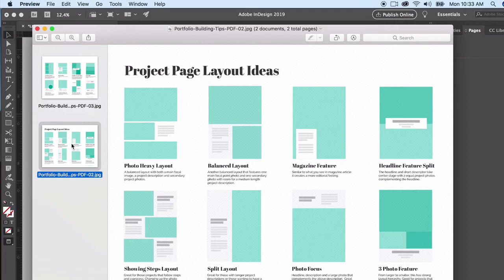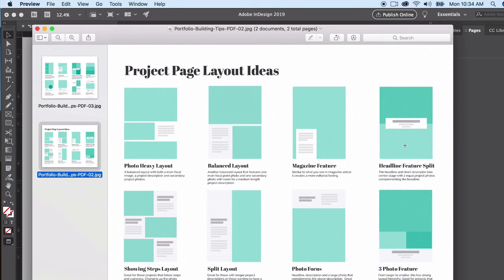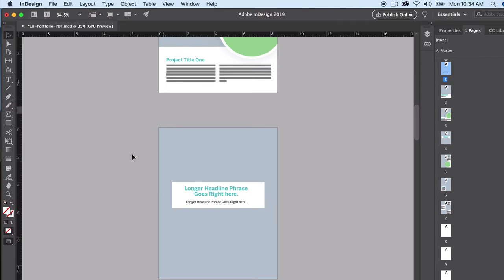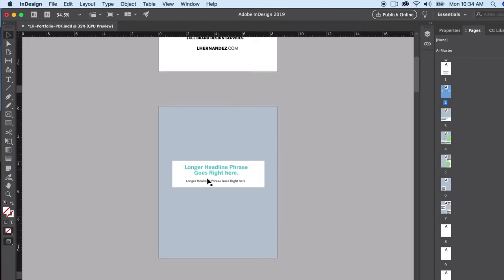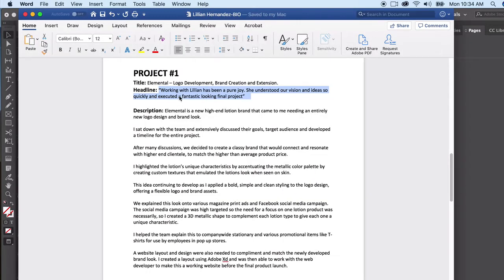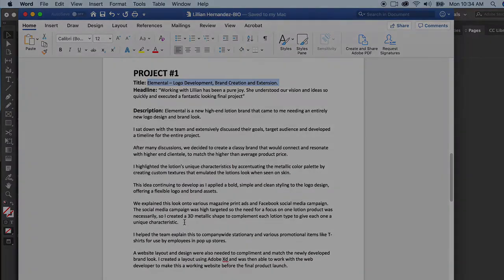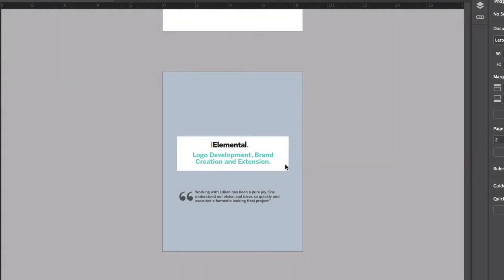For the opening page, I don't want a huge long description but I'm thinking one big hero image could be good since I have a lot of great images. Perhaps the magazine feature layout, or if I want to feature two images I can do a headline feature split with a headline and testimonial and two images, giving more control over cropping. Let's check that layout — I'm switching pages in InDesign and copying my title and headline from Word.